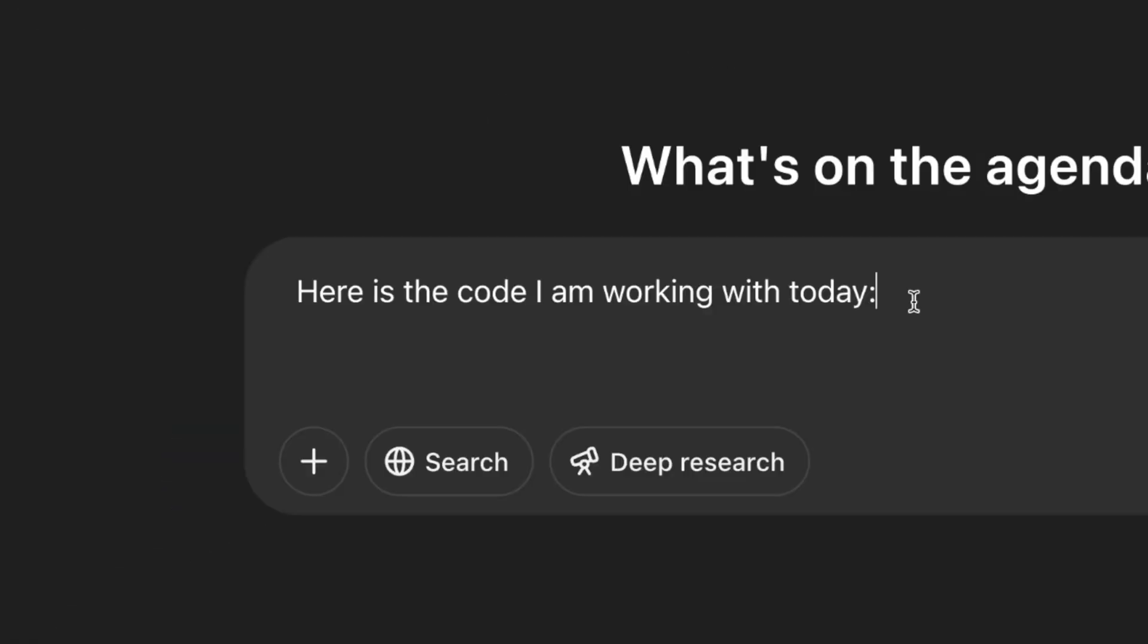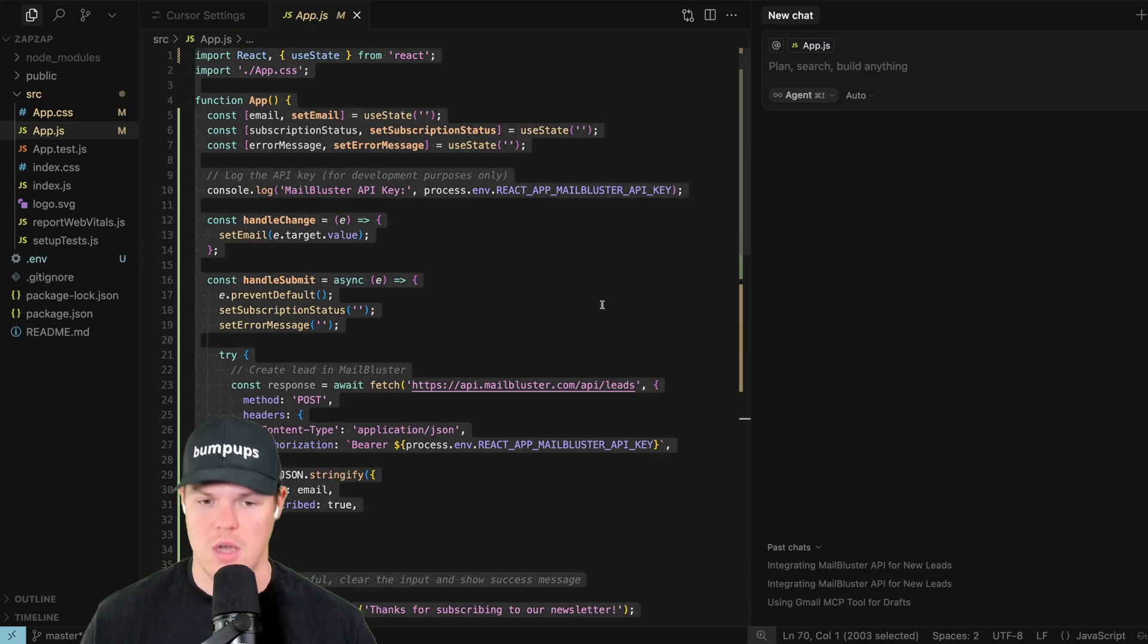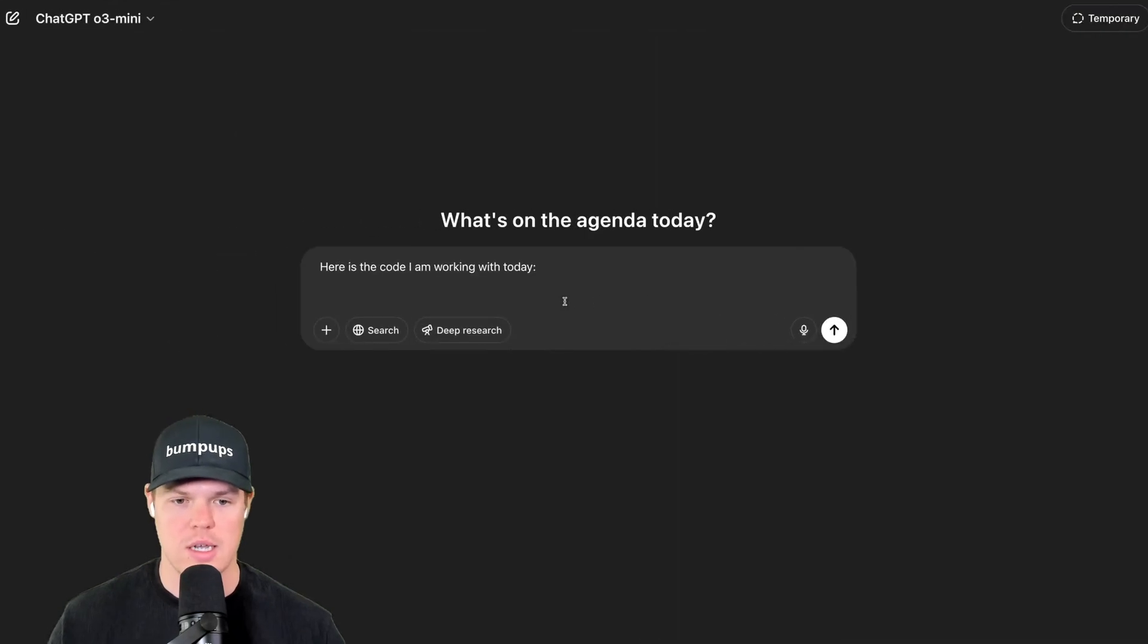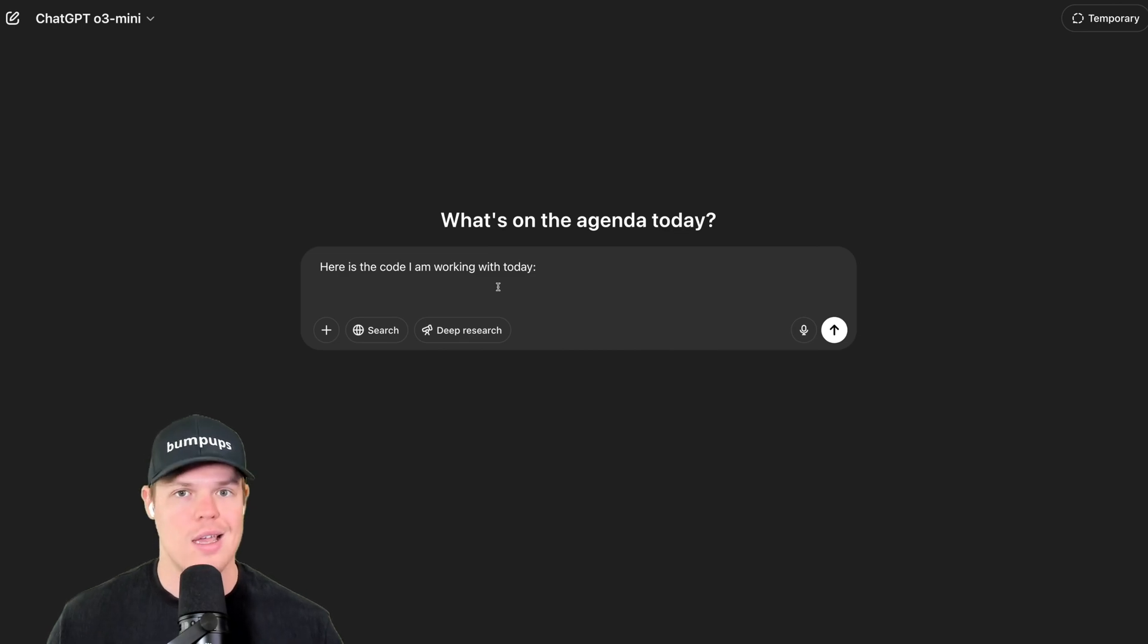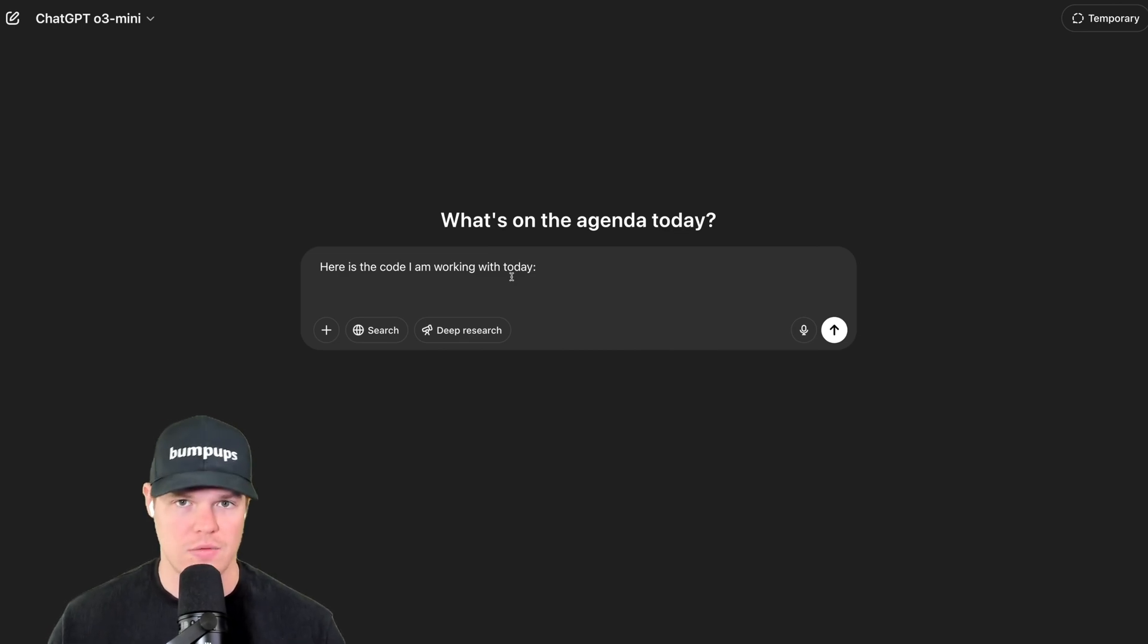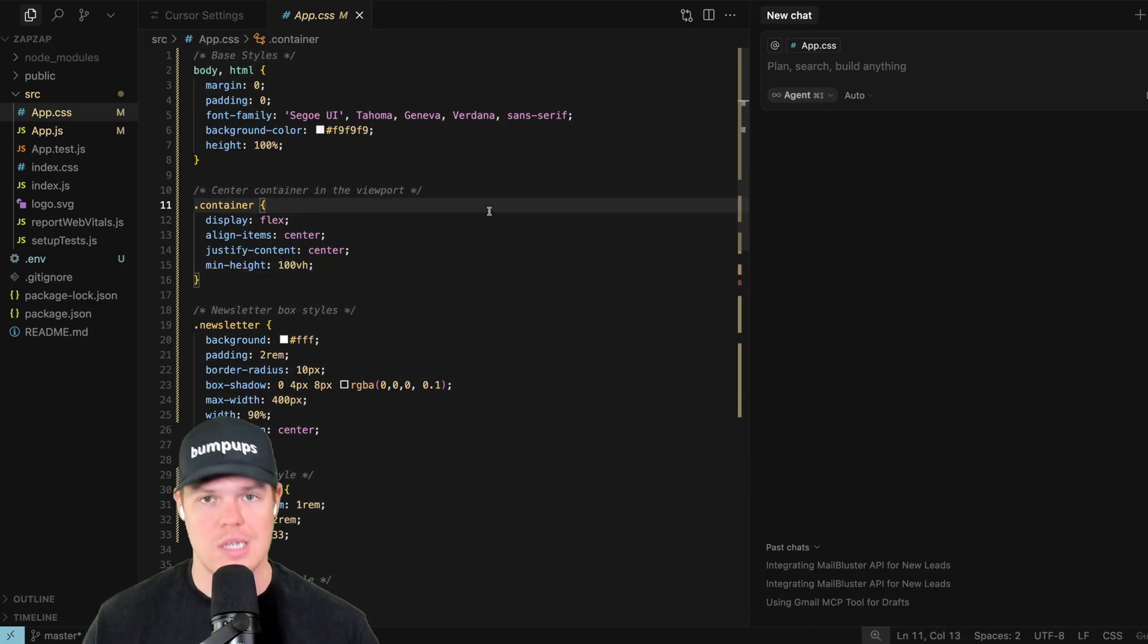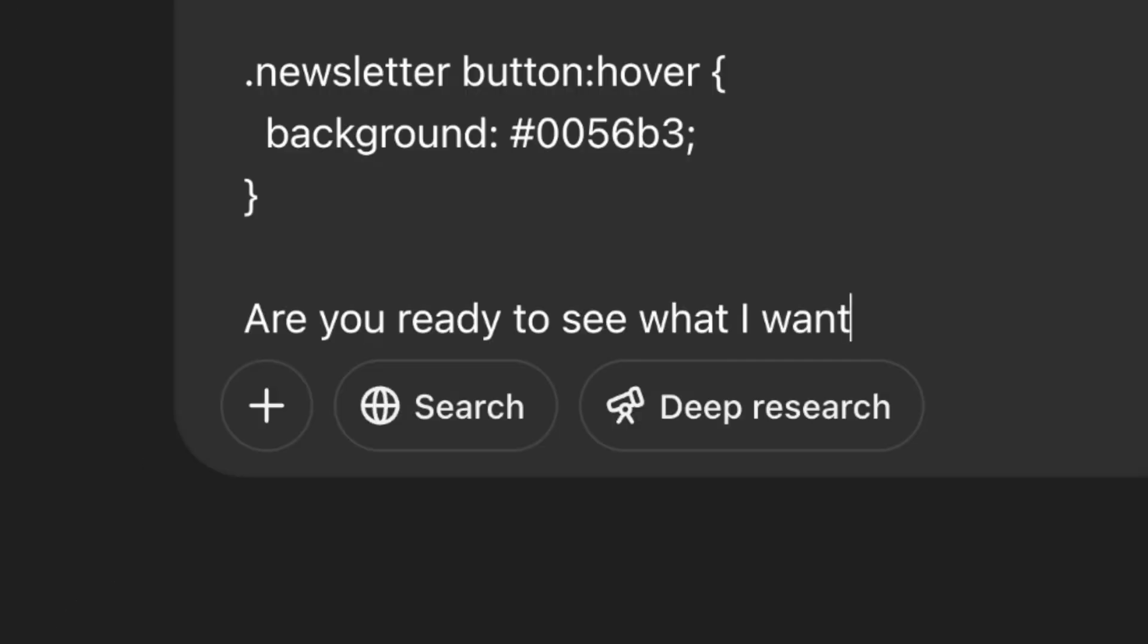First prompt though, here's the first half of the first prompt. Here's the code I'm working with today. And what you're going to do is simply copy all the code. JS, CSS, Python, whatever it may be. So for this, let's say I'm working the app.js and the CSS, I would paste the entire JS file. Come over here, I would copy the entire CSS file and paste the entire CSS file as well.